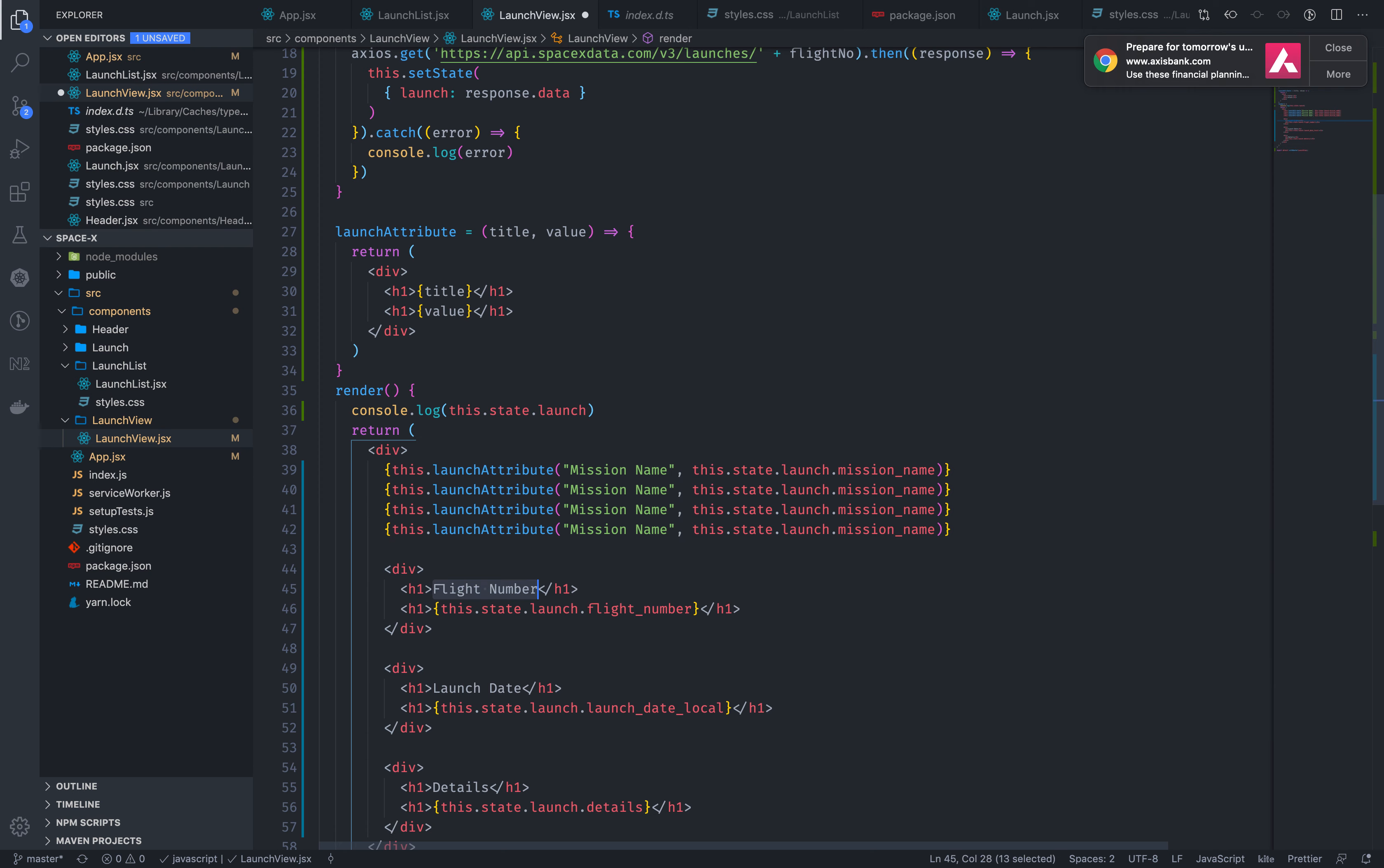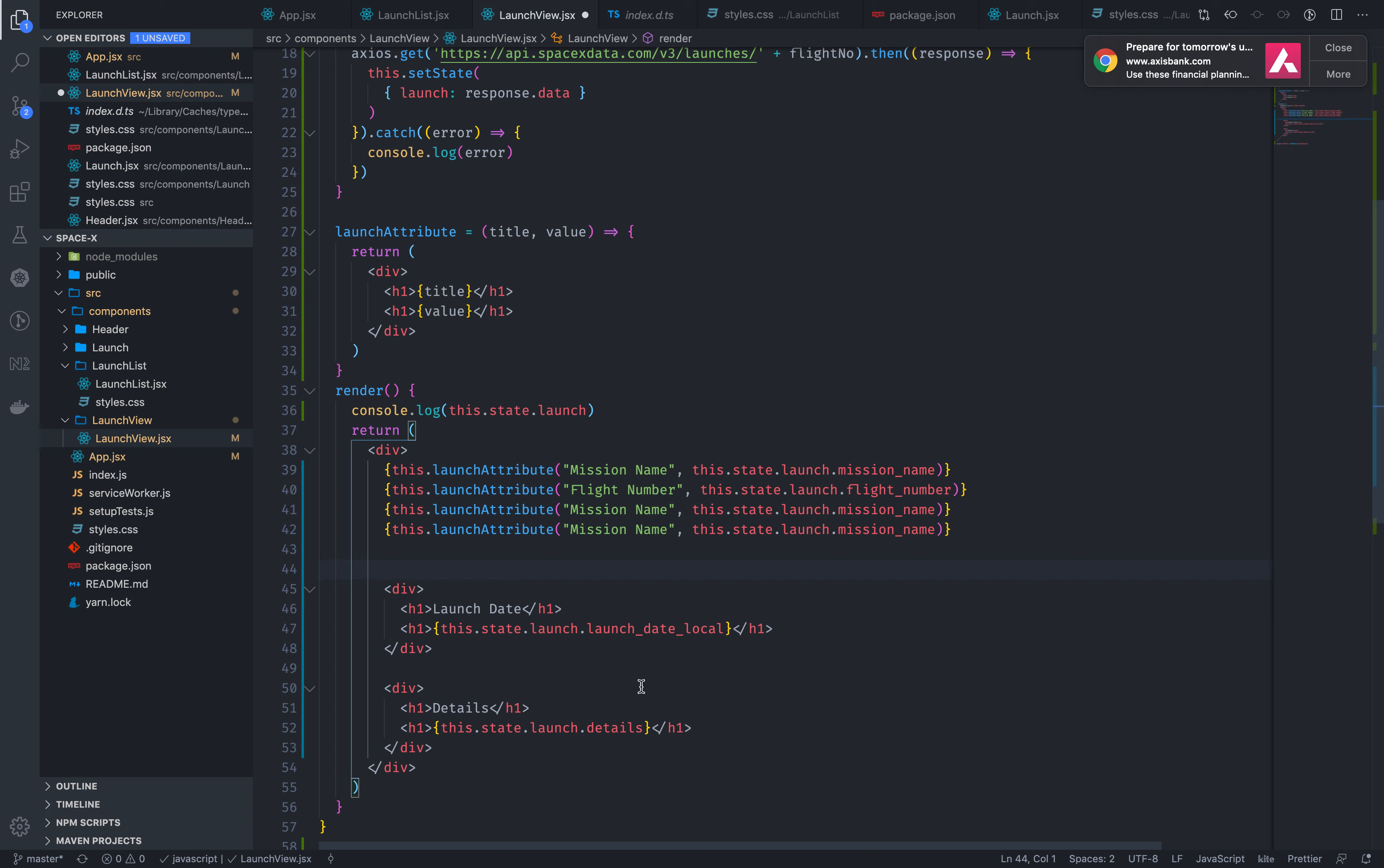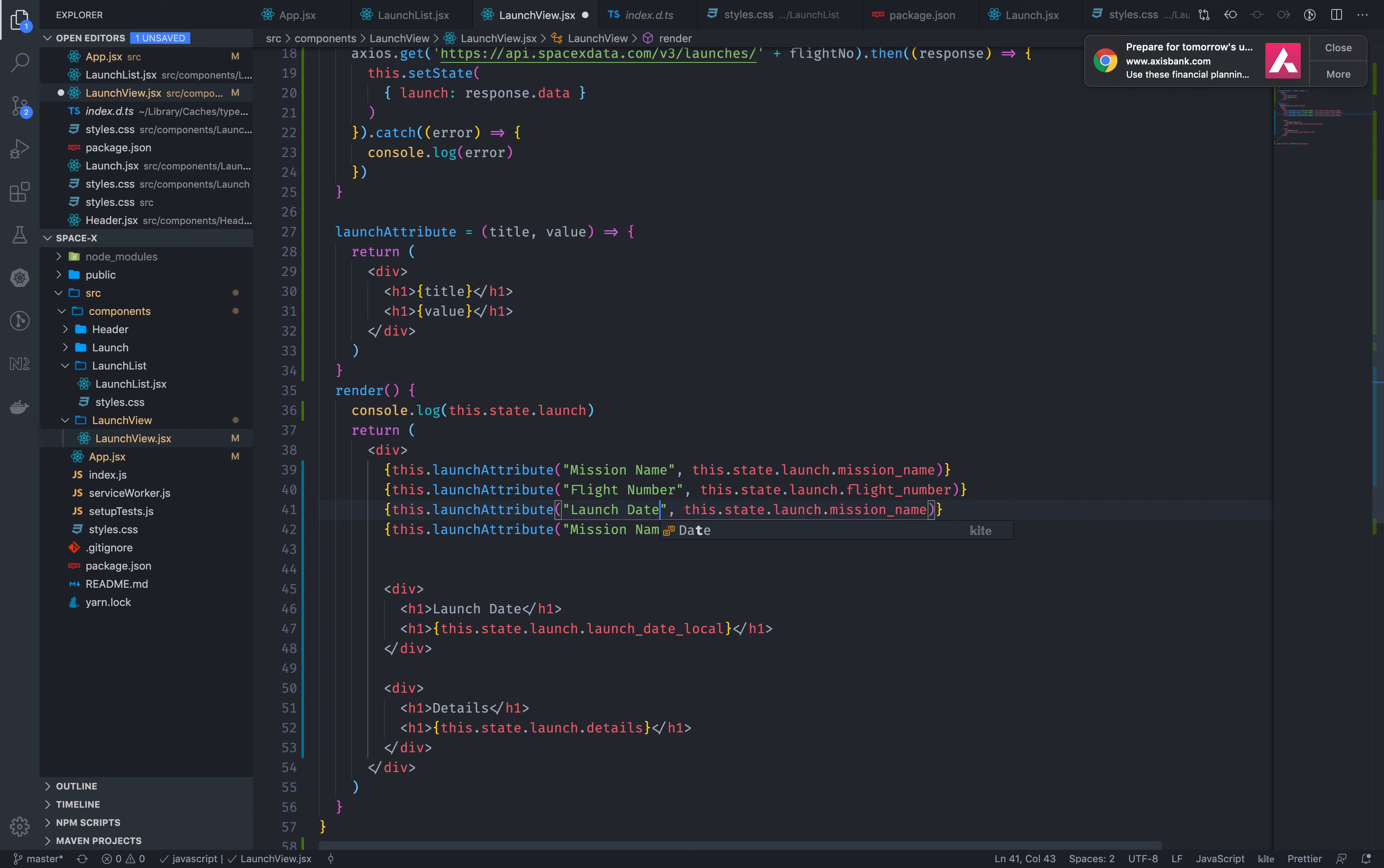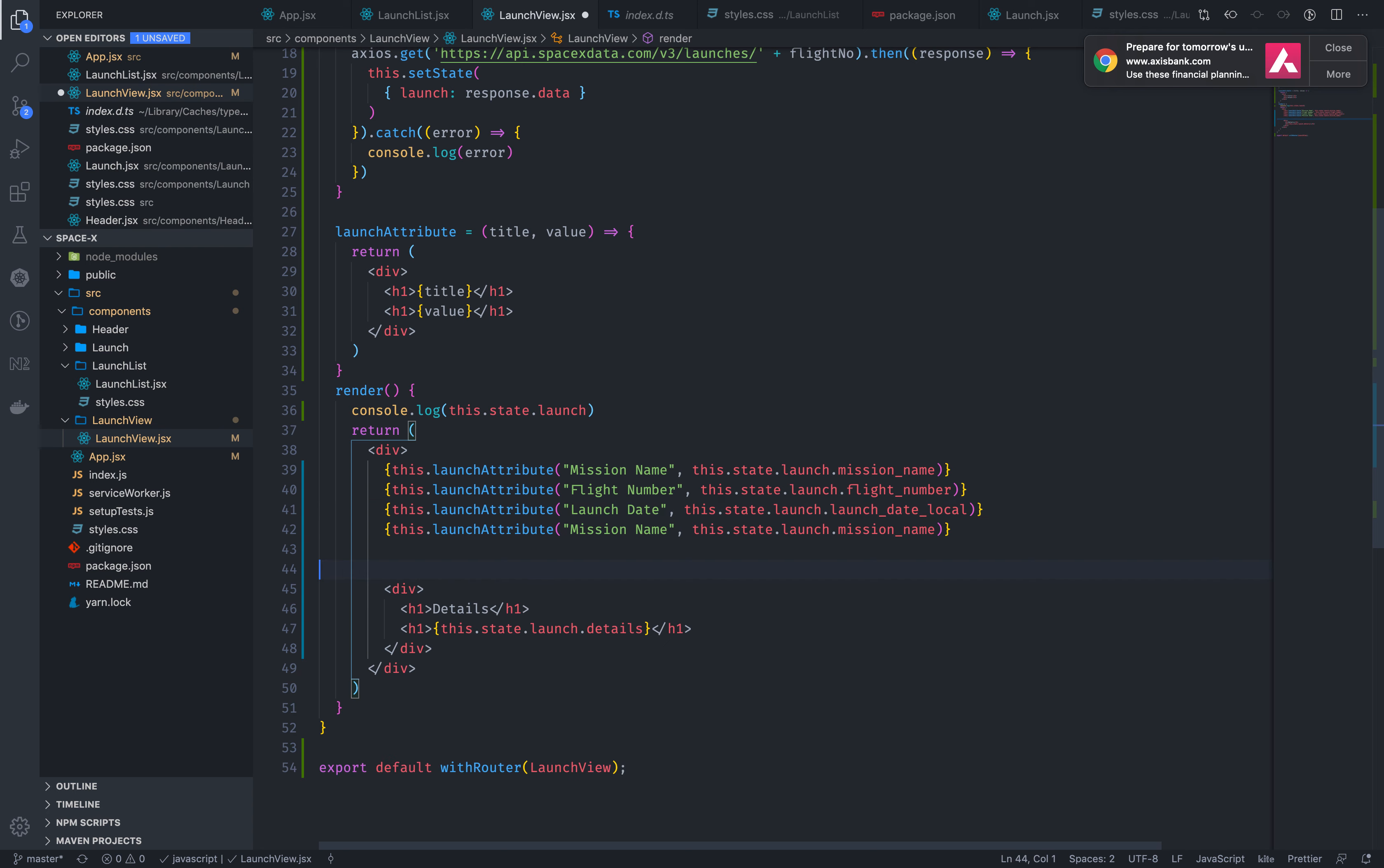With the end is the flight number, this is nothing but this dot state dot flight number. This is the same. Even this one, launch date. Simple event is the start, state dot launch dot local. This is the same.